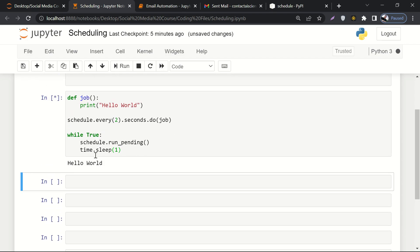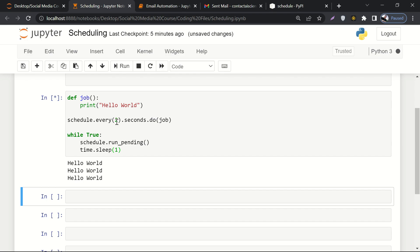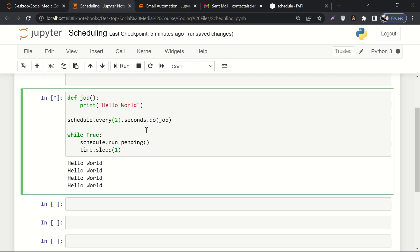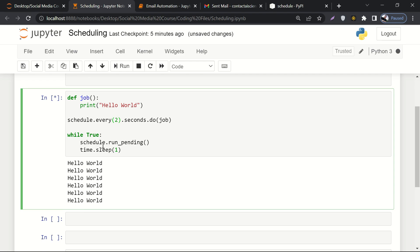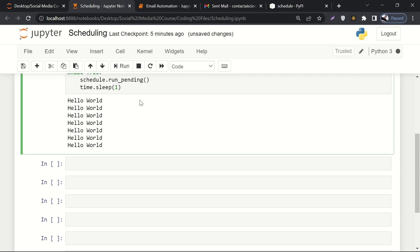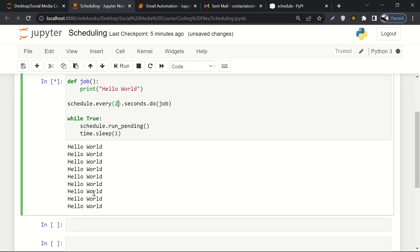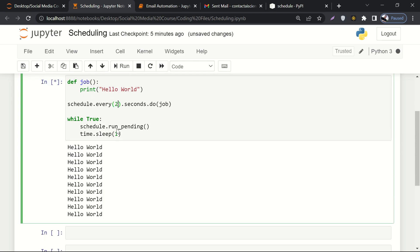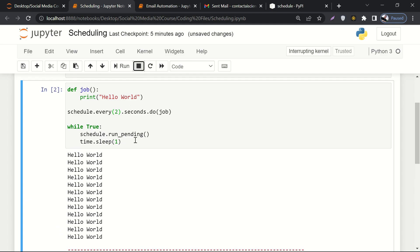It is working — it is printing 'hello world' every two seconds. If I had written five seconds, it would have printed hello world every five seconds. You can also write a counter so that if hello world has been printed five or ten times, you stop it or break the loop. For now, let me interrupt the kernel. That's how you can automate any task.